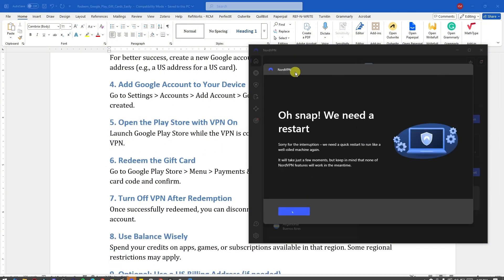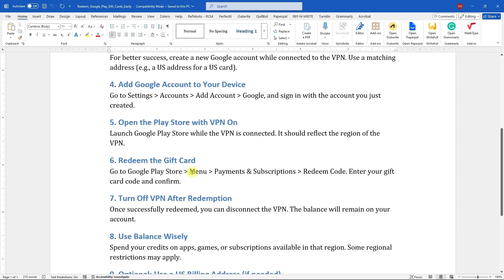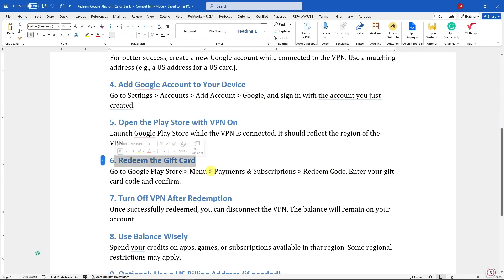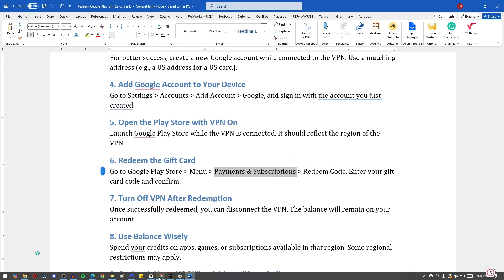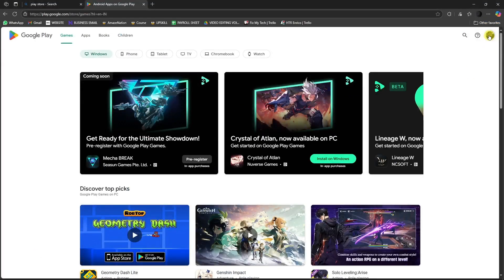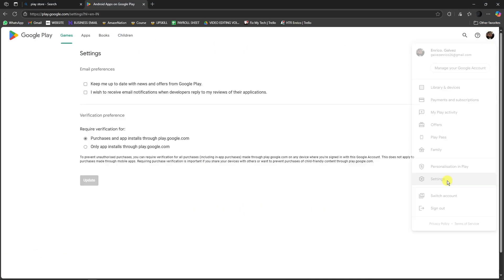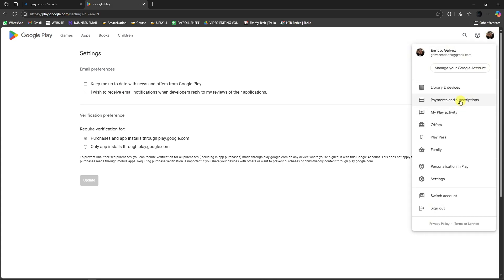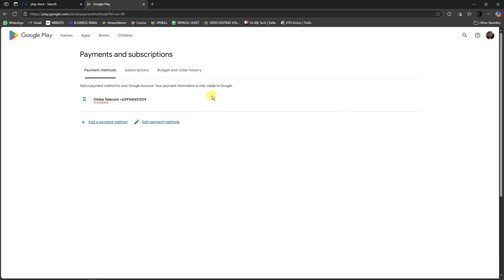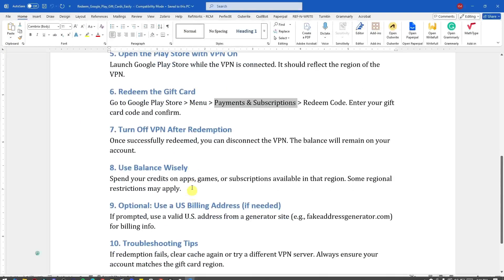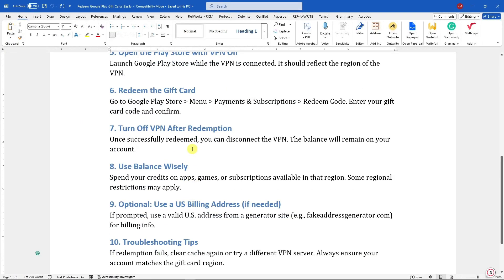Okay, now redeem the gift card. Go to Play Store menu, Payments and Subscriptions, and redeem your code. So that would be going back here to menu, going back on settings—sorry about that—that would be on Payments and Subscriptions. And you should see right here the redemption of your Google gift code.